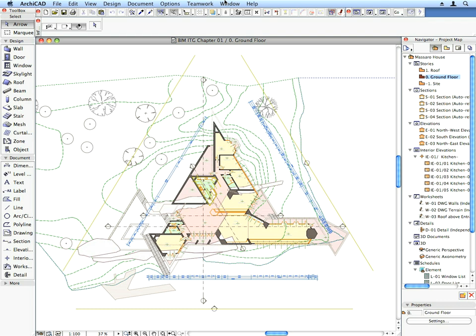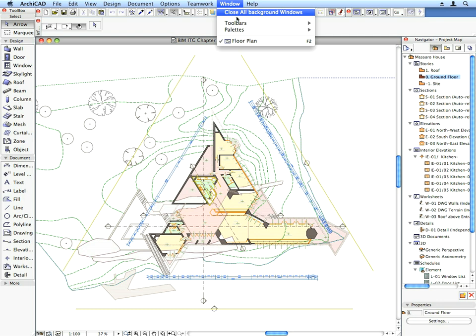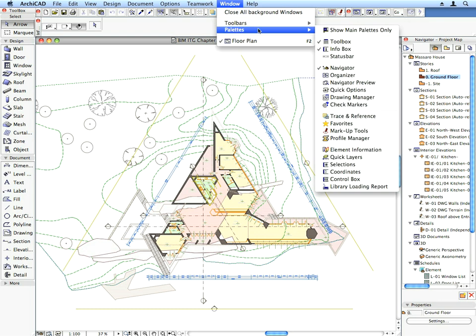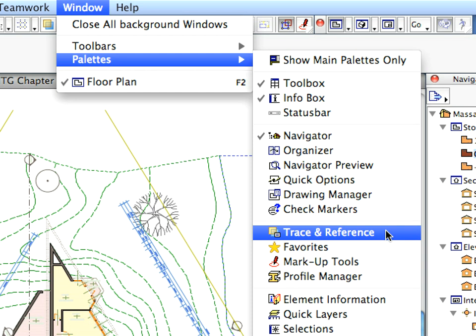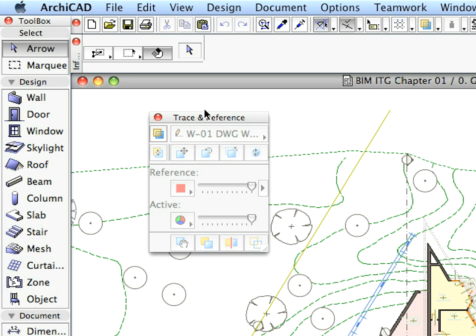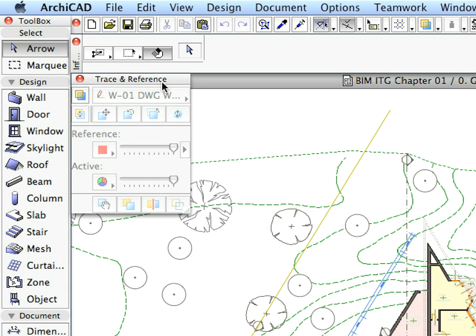Now let's open two more ArchiCAD palettes, since we will use these frequently to speed up our work while doing the exercises of this interactive training guide. First, open the Trace and Reference palette from the Window Palettes menu. Place this palette next to the tool box on the left side of your screen.